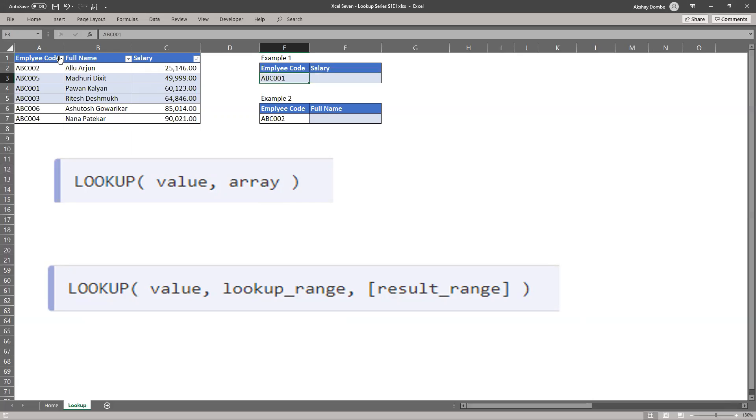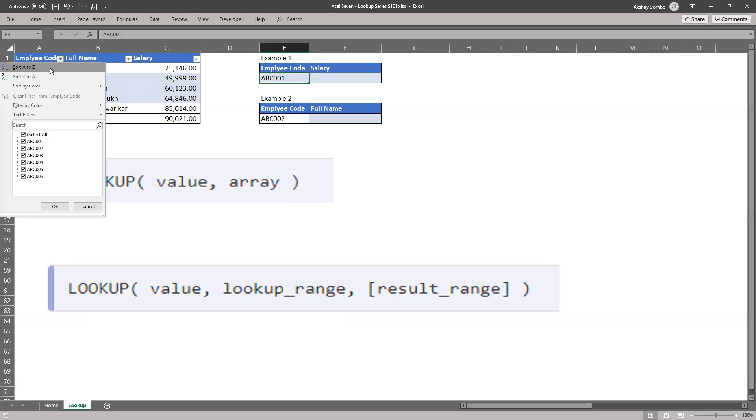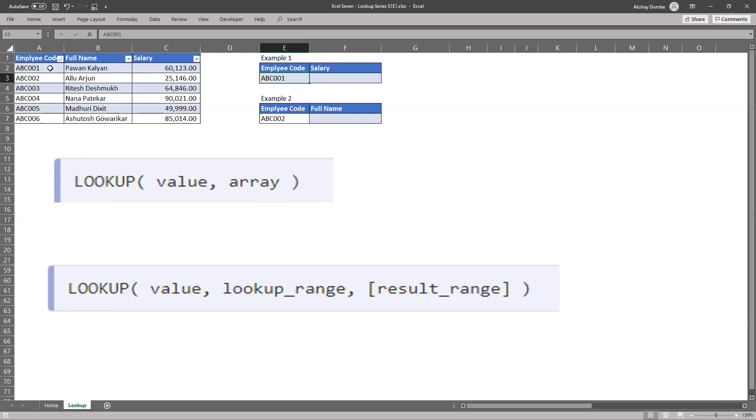So we need to sort our employee code in ascending order. So our data is sorted.